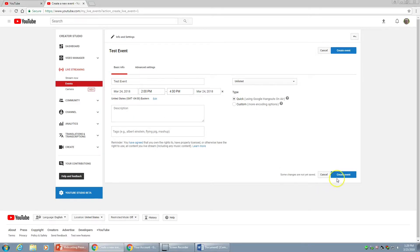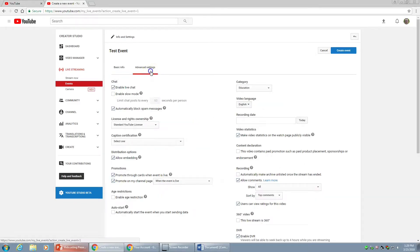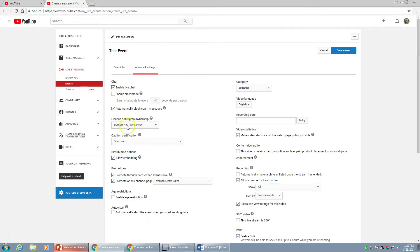When you create your event, head over to Advanced Settings. We want to make sure live chat is enabled. That allows for more interaction. Everything else is fine here, and everything else is good here.